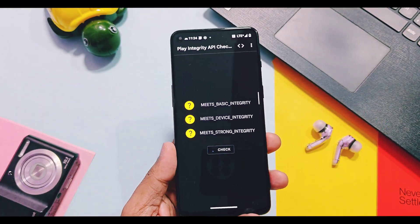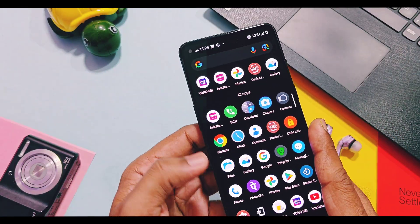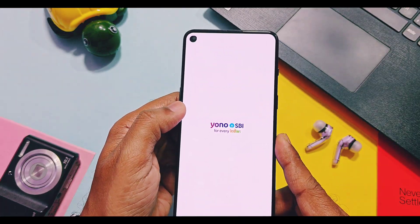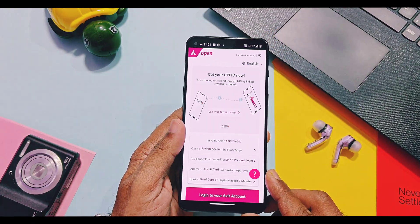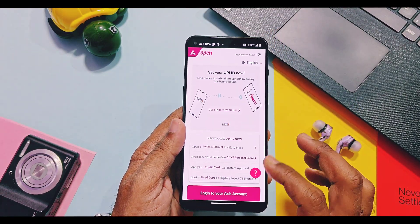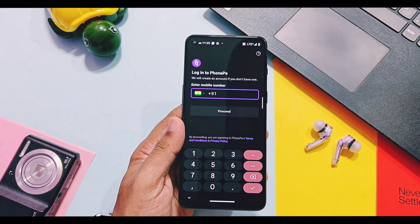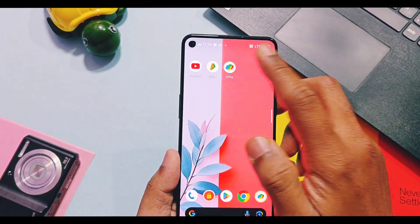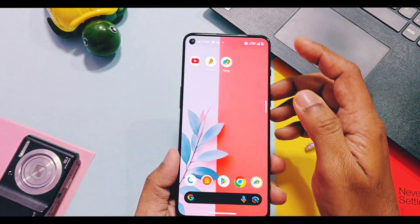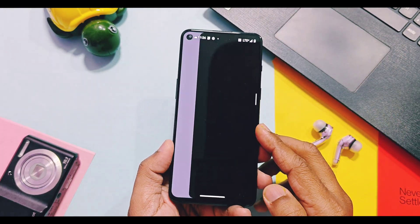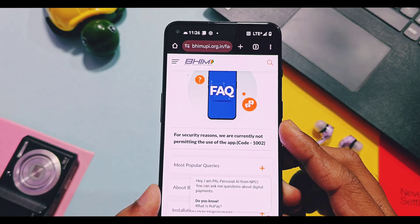All Play Integrity checks are failing in this ROM, but most secured applications like Axis Bank, UniSBI, and HDFC work fine. Payment apps like Google Pay and PhonePe are also working. The only issue encountered was with the BHIM UPI payment application. So you may get issues with some highly secured applications that have their own modification detection systems.